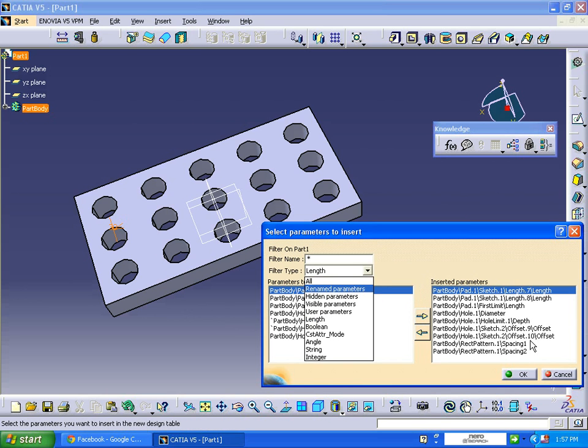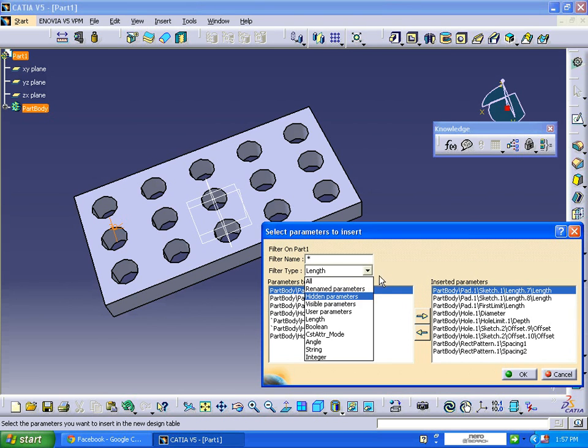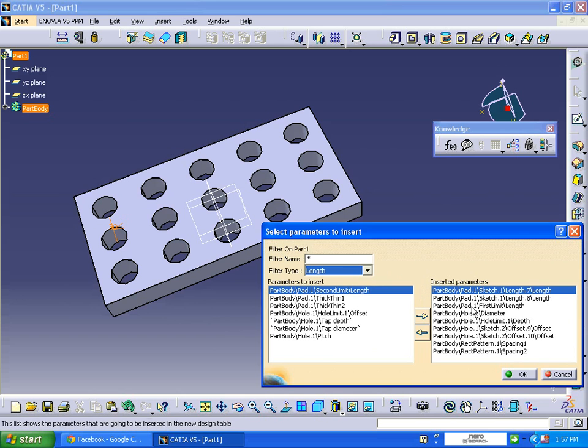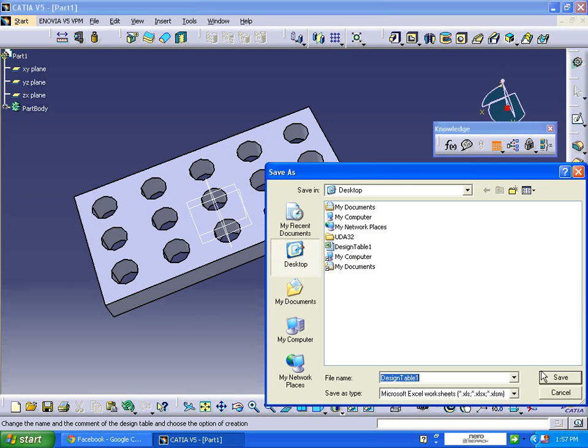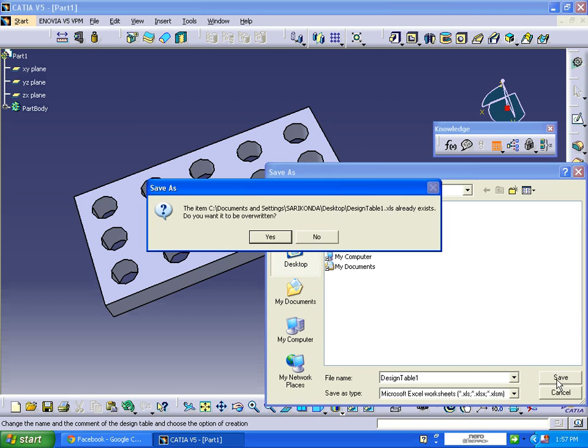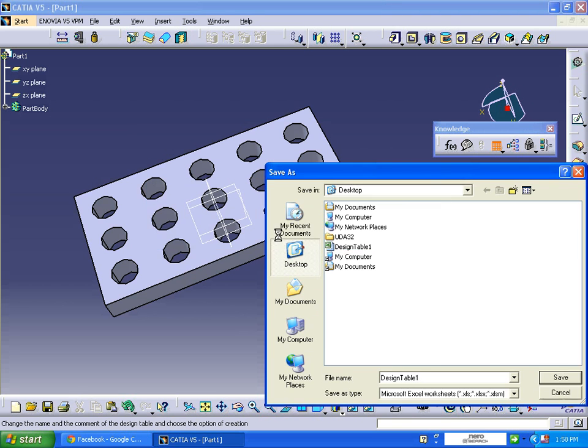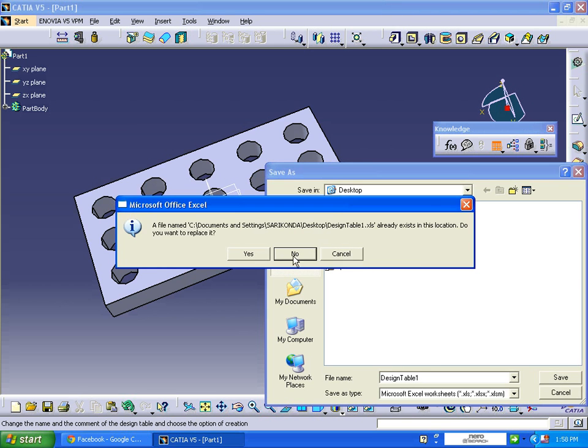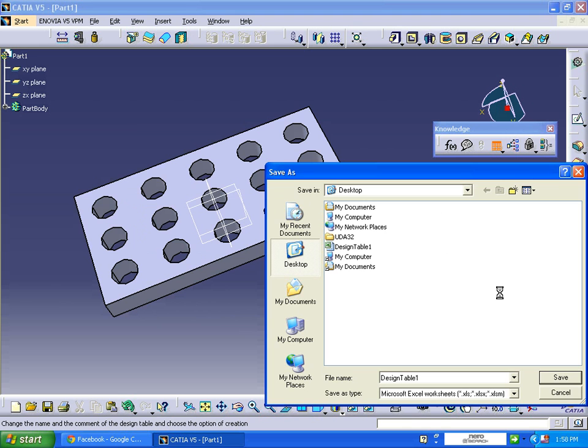In this way you can insert the parameters. If you want to rename these parameters, you can click on rename parameters and select the parameters. Click OK. Then it asks to save the file. I'm going to save the file on the desktop. Yes.